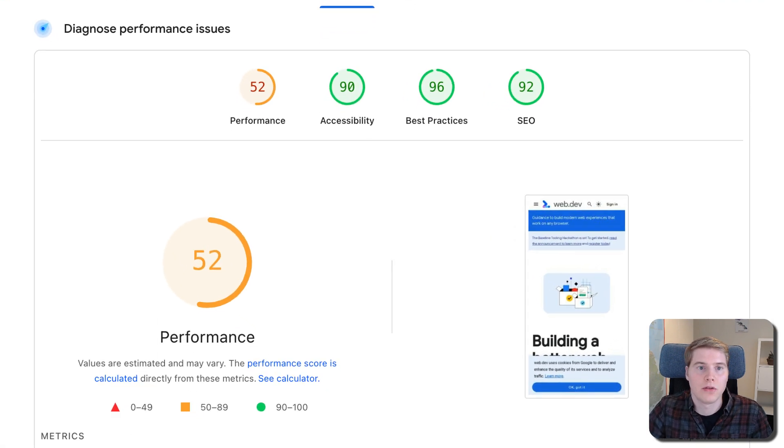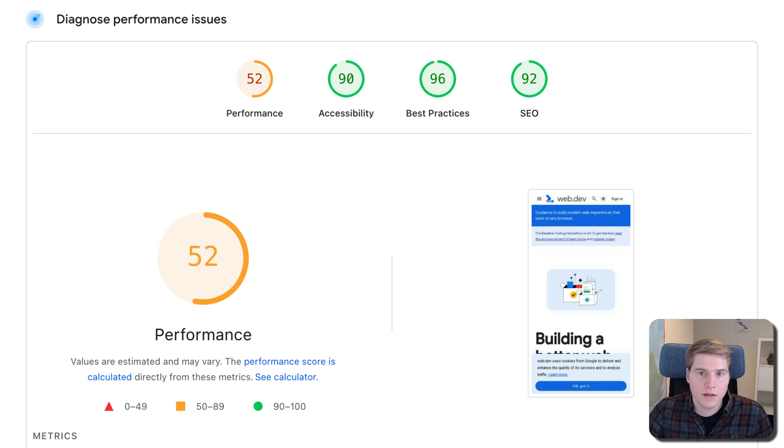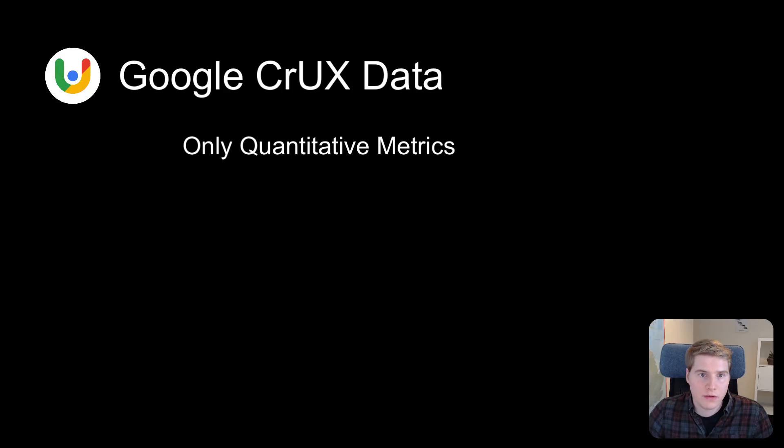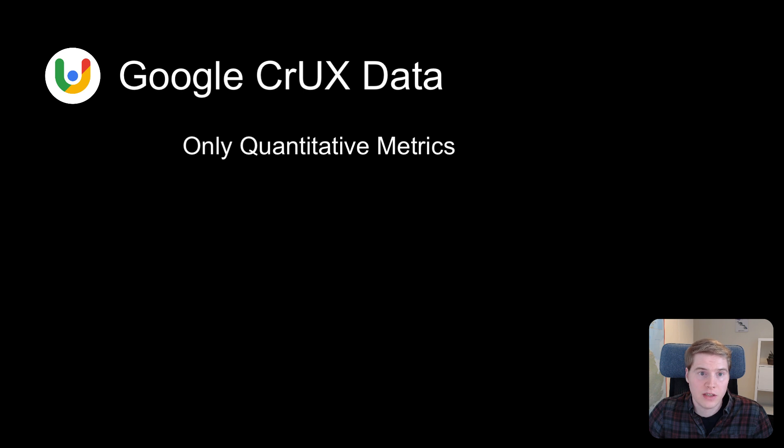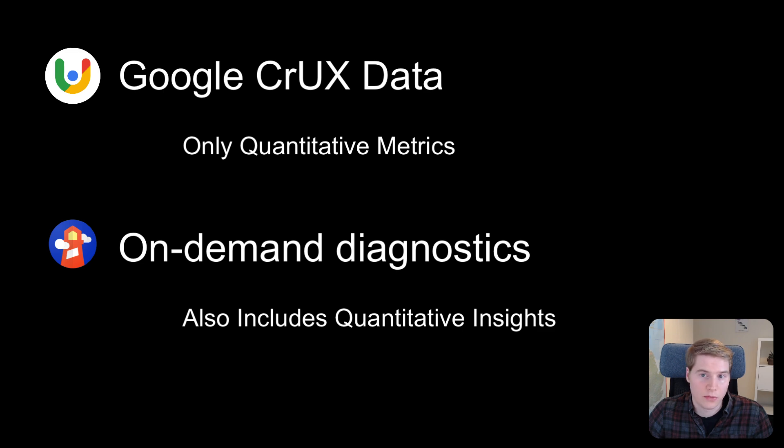Below the real user data, you get additional diagnostics. This data is collected on-demand by Google when you run the test. For privacy reasons, the Chrome User Experience report just includes performance metrics, without detailed insight that you can use for debugging. In contrast, the on-demand diagnostic tests provide the detailed analysis of your website speed and how you can improve it.